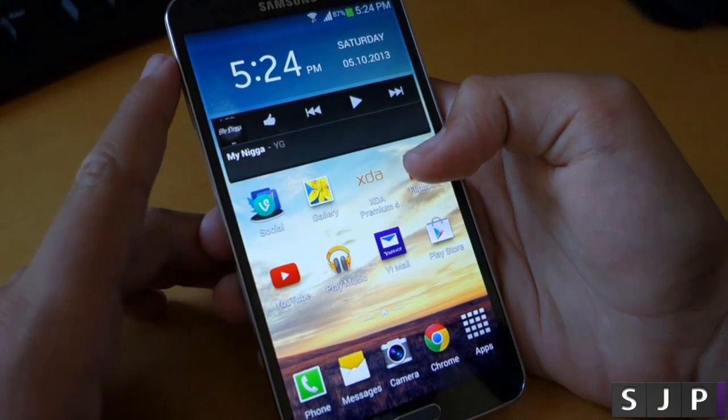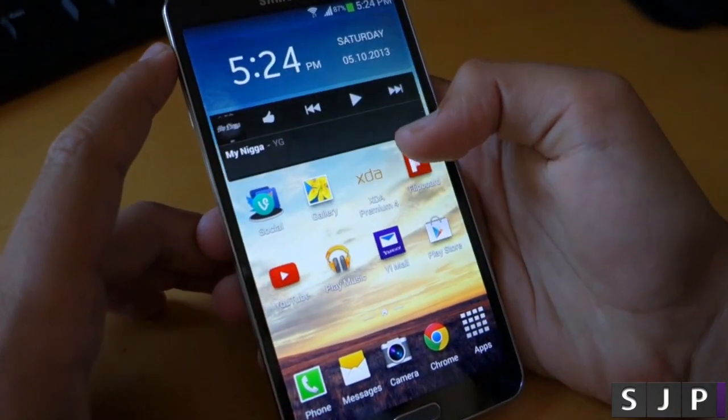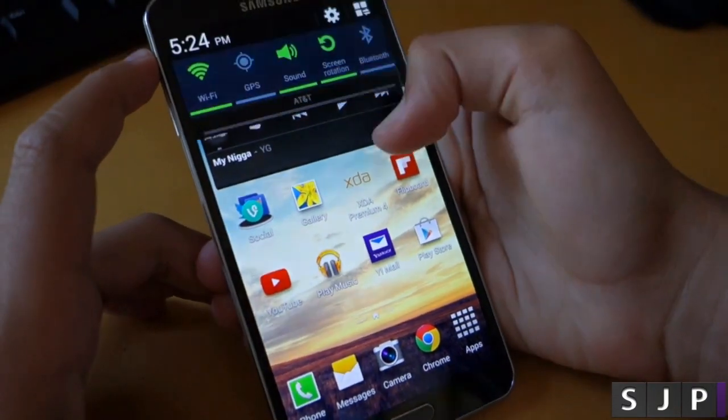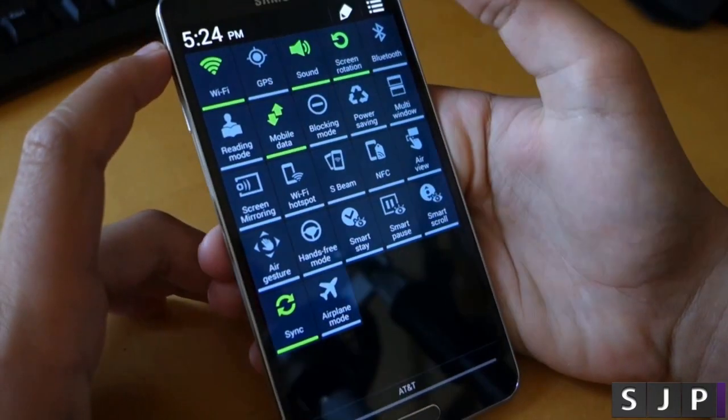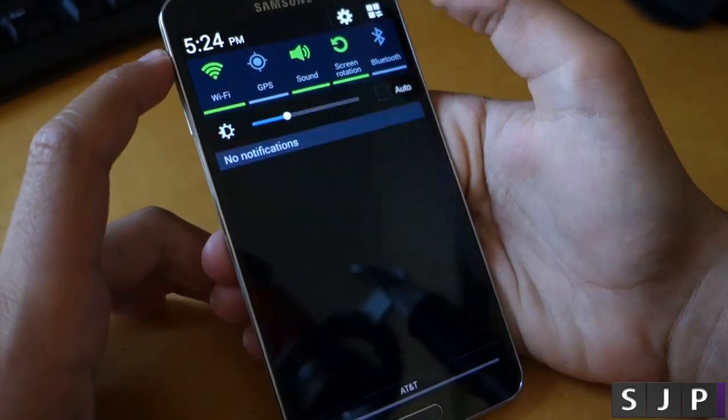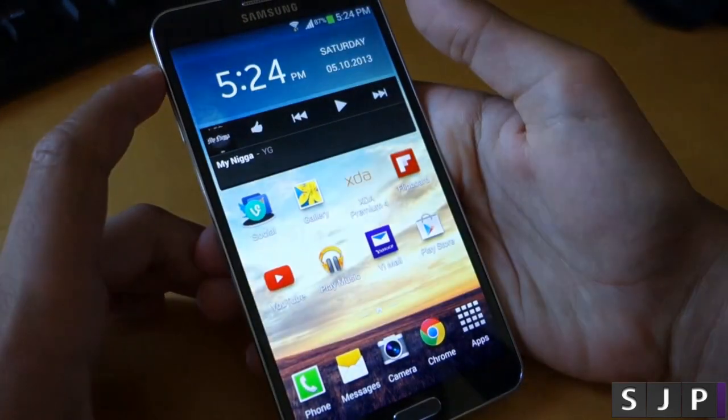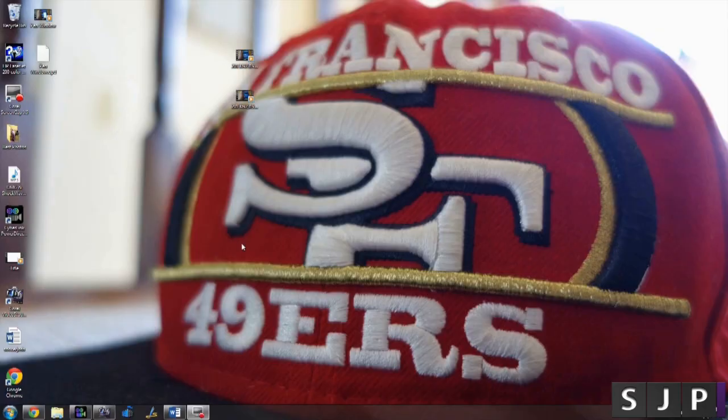Hey there guys, this is Zach from SJP and today I'm going to be showing you guys how to root your brand new Galaxy Note 3. Let's get started.